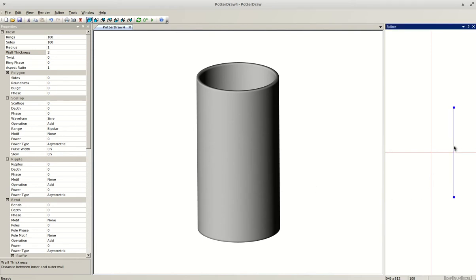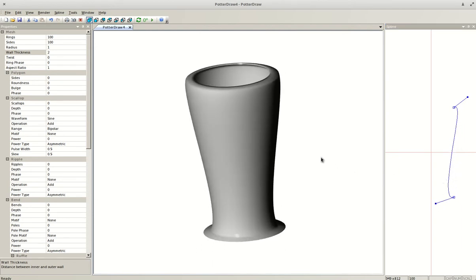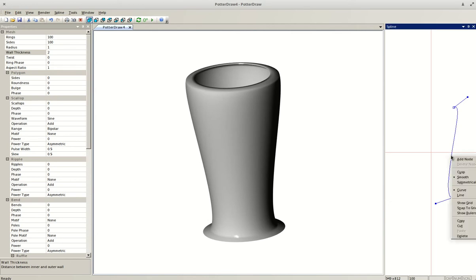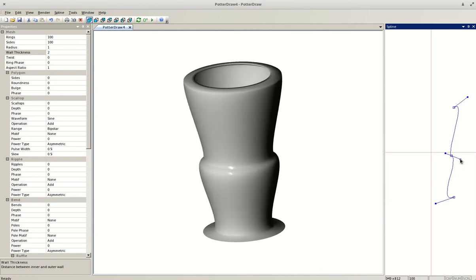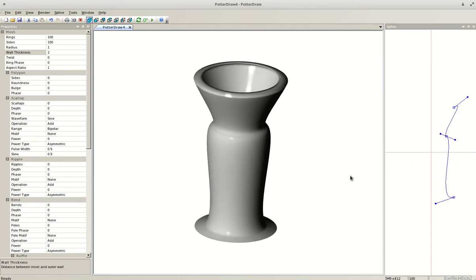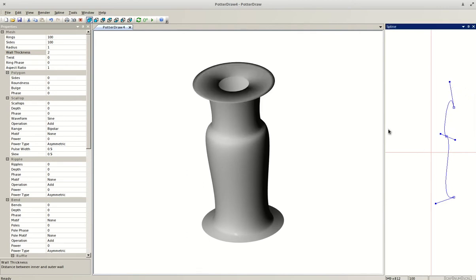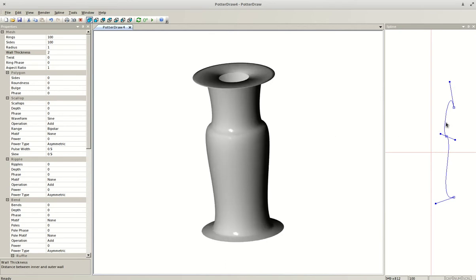The other really interesting editing tool is the spline feature. This lets you change the curves of the vessel — you can add another node and mess around with the proportions. It's a really powerful tool for experimenting with different shapes, and even if you're not 3D printing, it would be a great tool for visualizing different forms on the wheel.